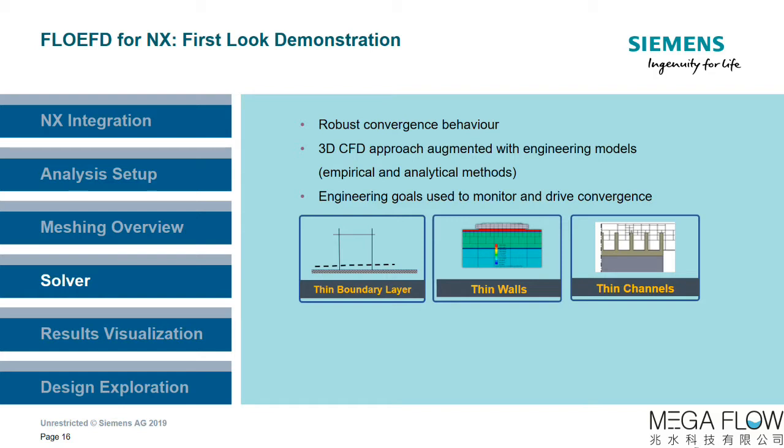Wall functions are used in conjunction with the smart cells at the boundary layer, which means that a coarse grid can be used at the wall without any consideration for Y-plus tolerances.